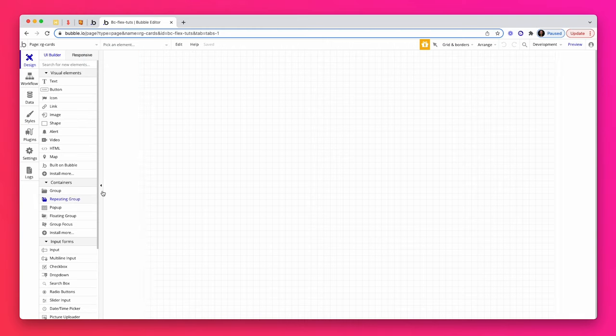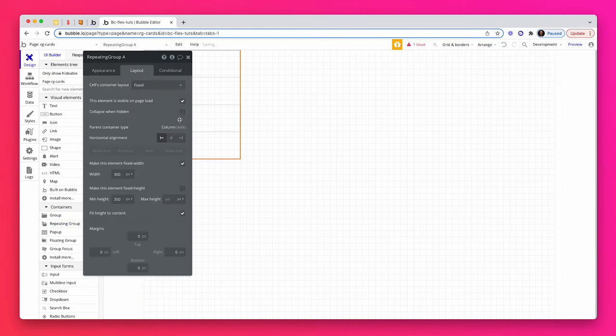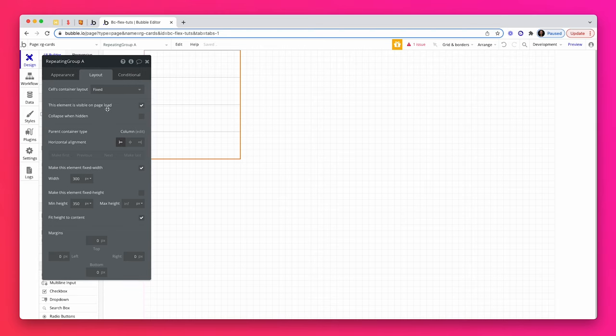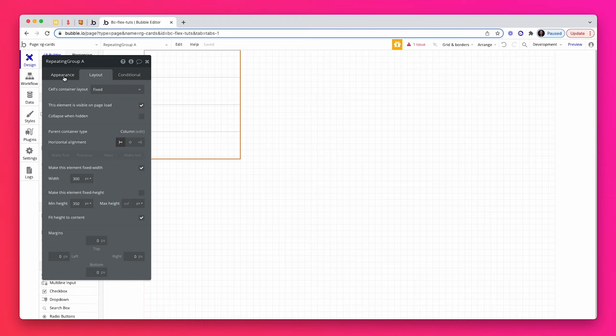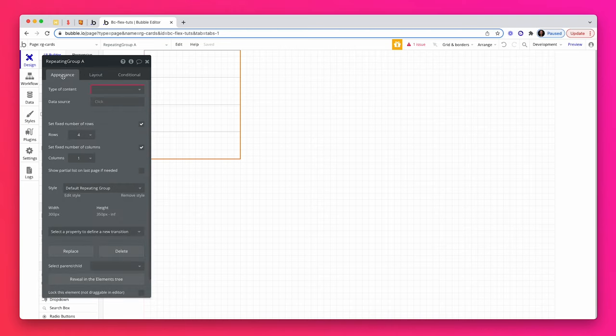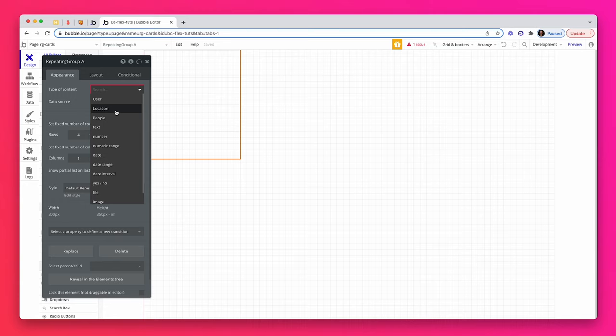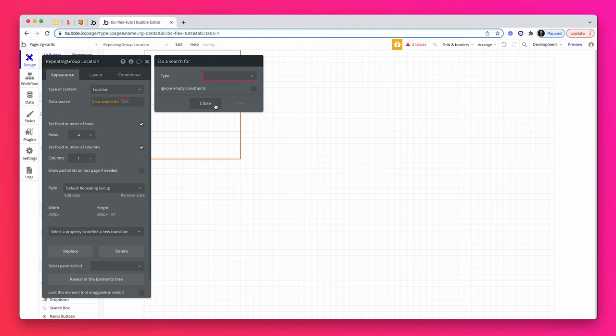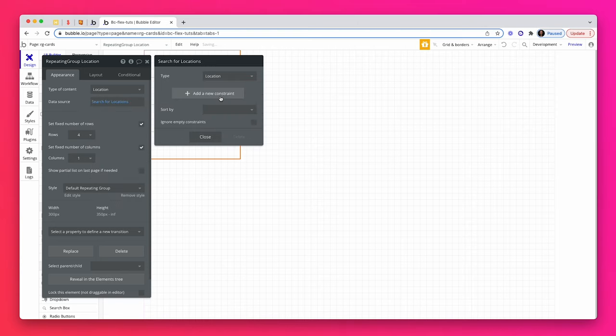I'm going to grab a repeating group element, drop it on the page. The layout I'm after is just some columns, one row, some columns. Before I do anything else, I'm going to go into the appearance and query my database. I've added some location data - images, names, prices, that kind of thing.